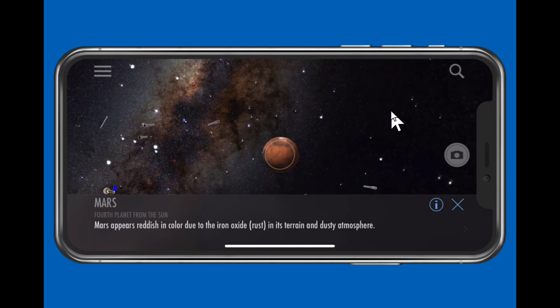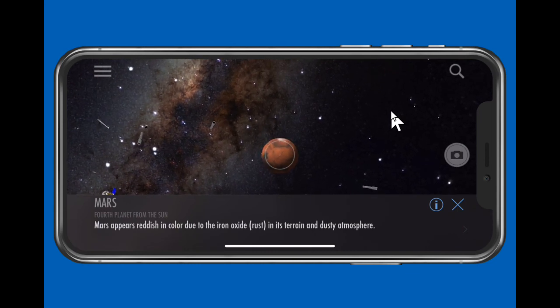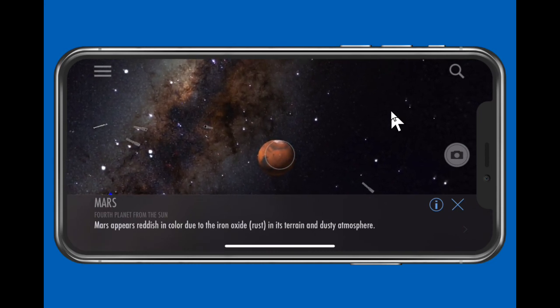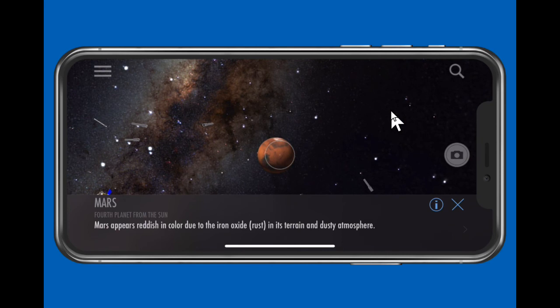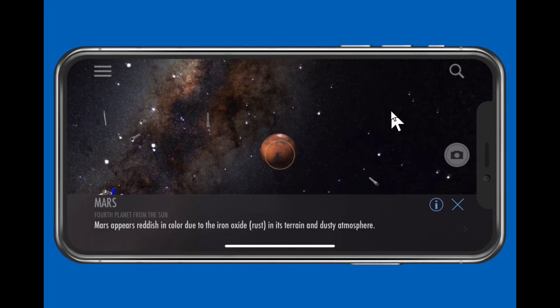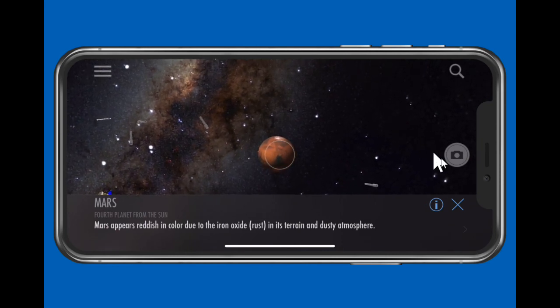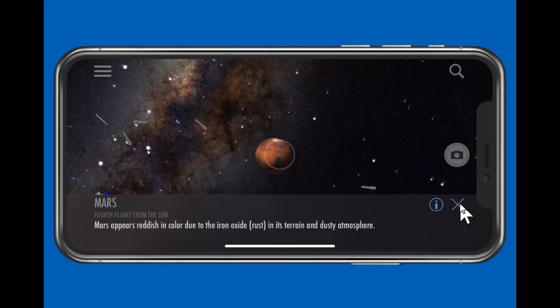Once you've centered the object you're searching for, the arrow disappears. To clear the selection and the search, just tap the X at lower right.